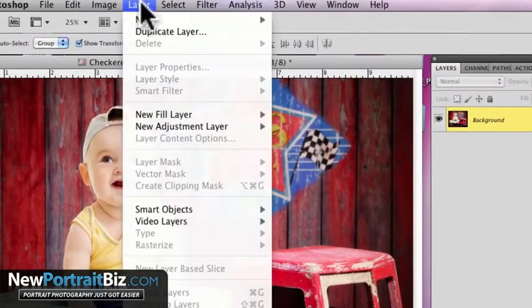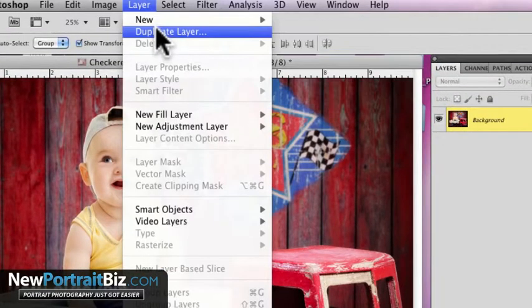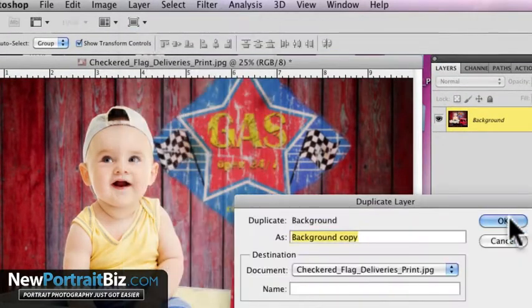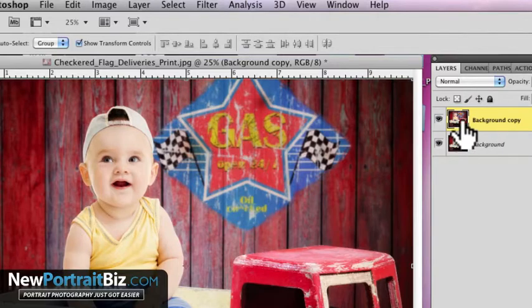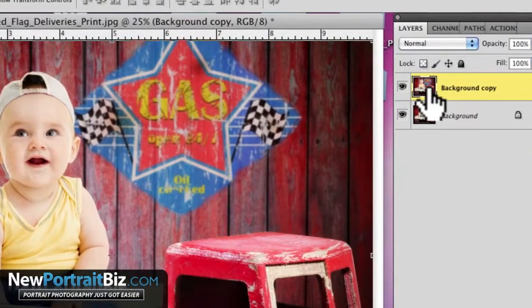Super quick. Layer, duplicate layer, and then that's it. Now we have two layers that we can work on. The top layer is the one we're going to be adjusting.